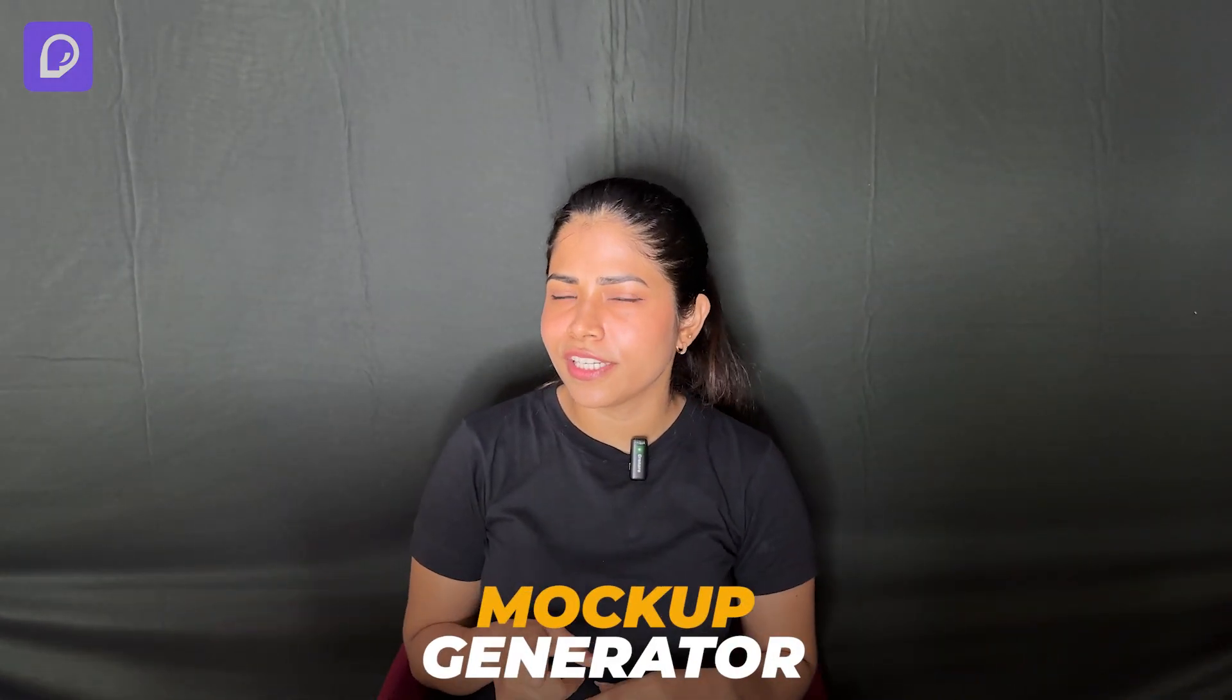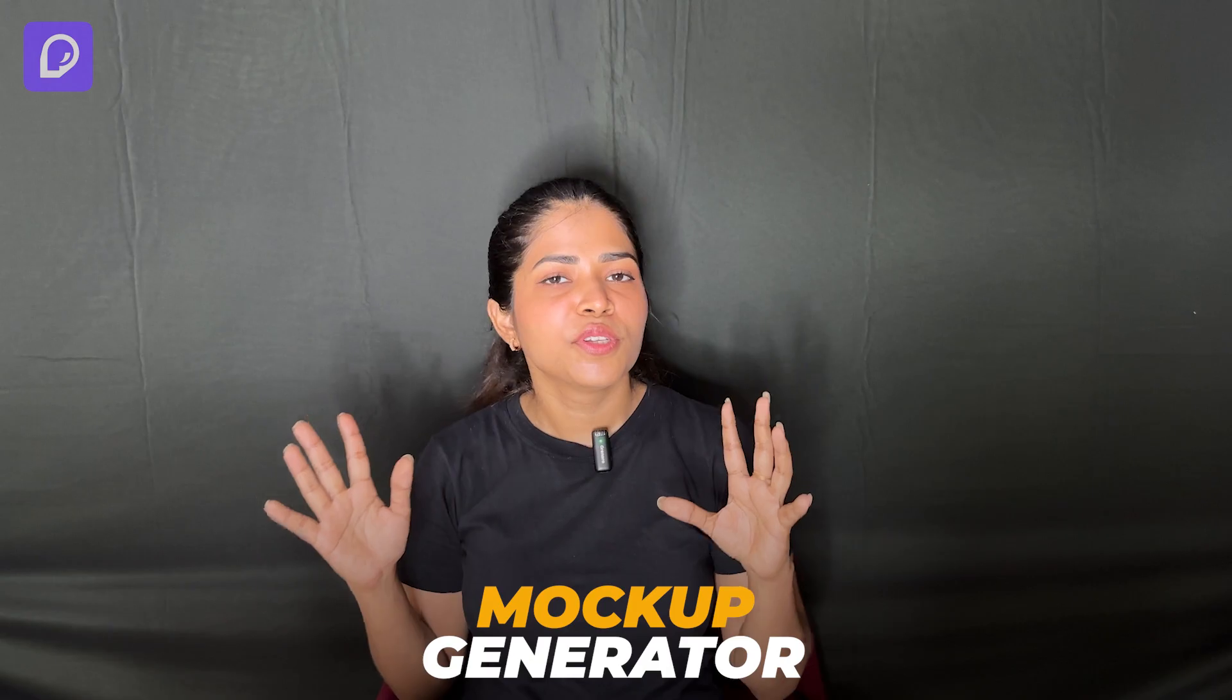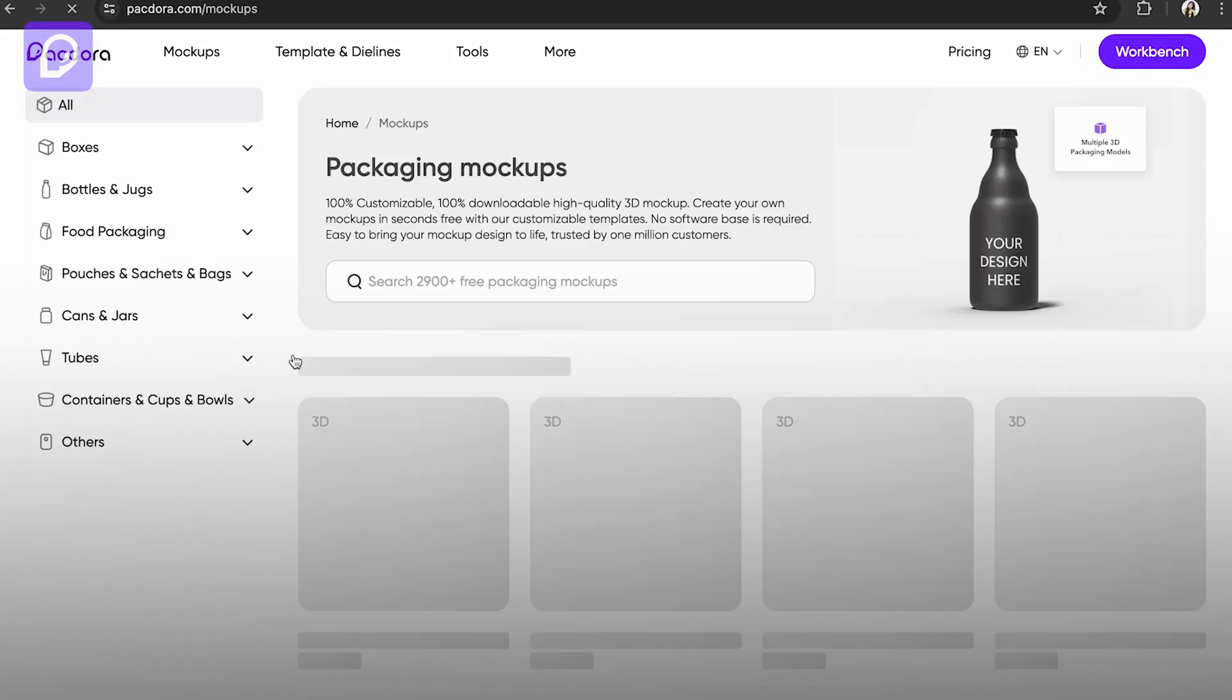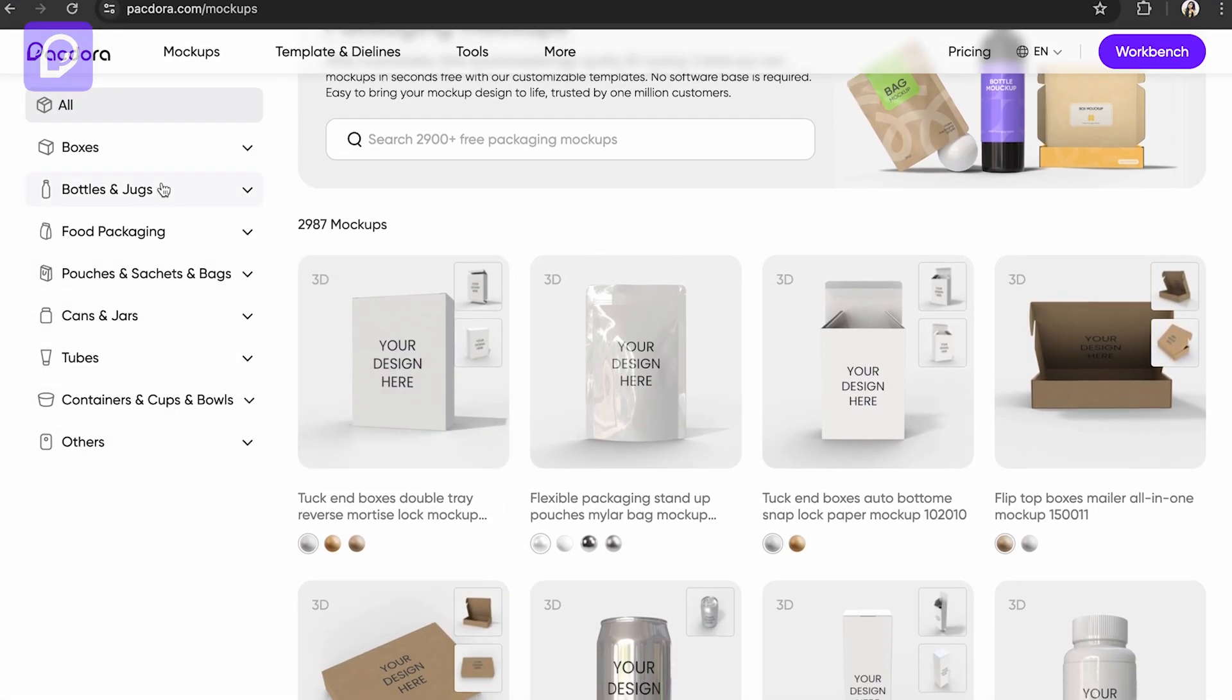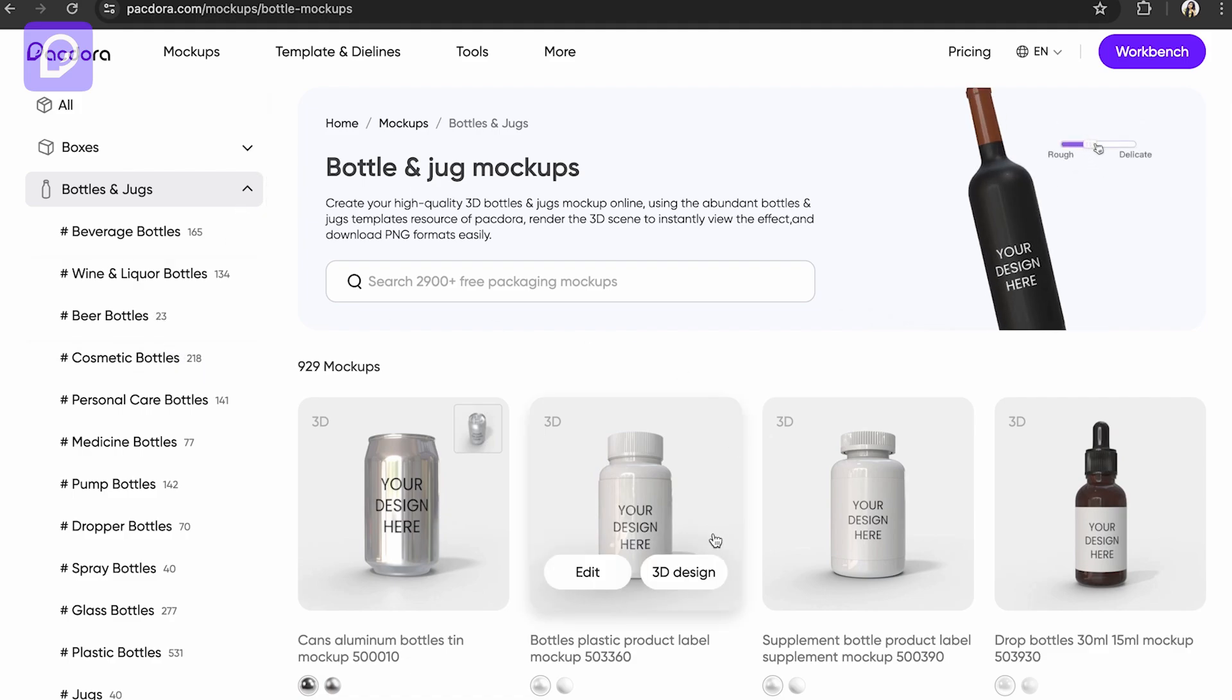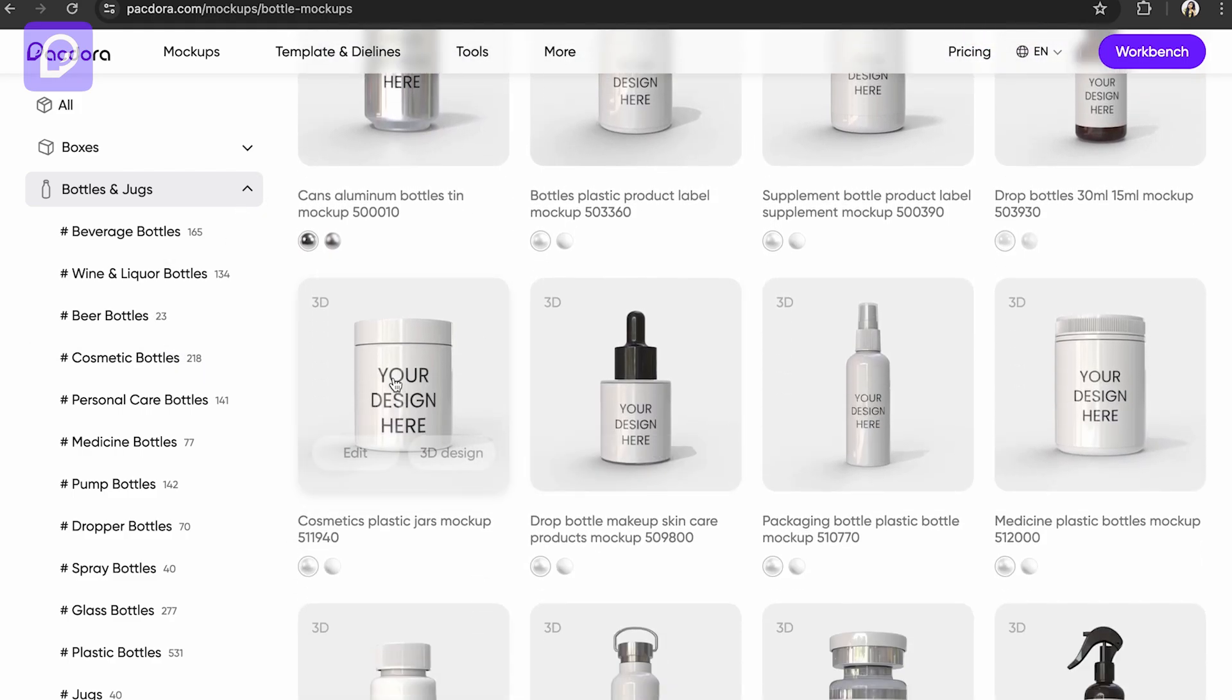Let's see one by one. Whether you are designing product prototypes or immersive experiences, it empowers you to unleash your imagination like never before. I'm going to get into the mockup generator first and show you how to use that. Getting into the mockup generator, let's select any of the bottles.